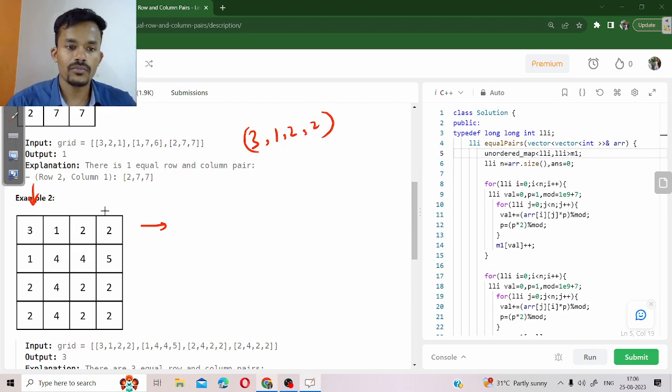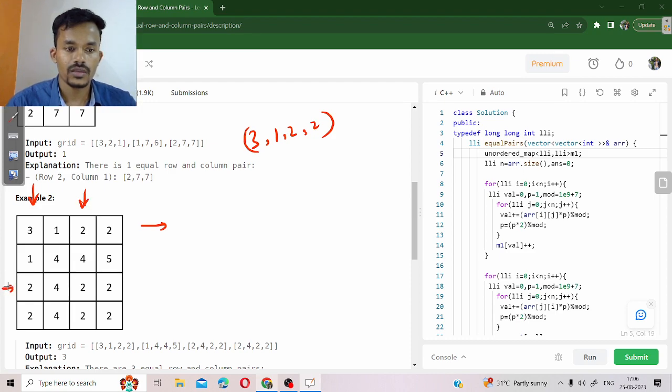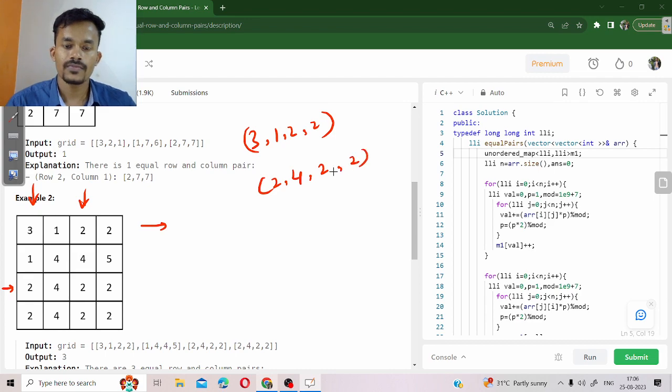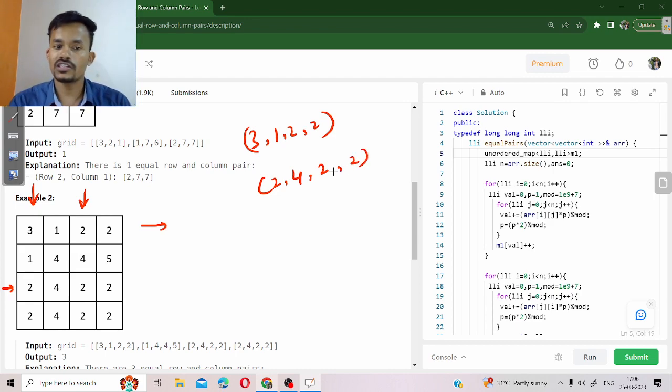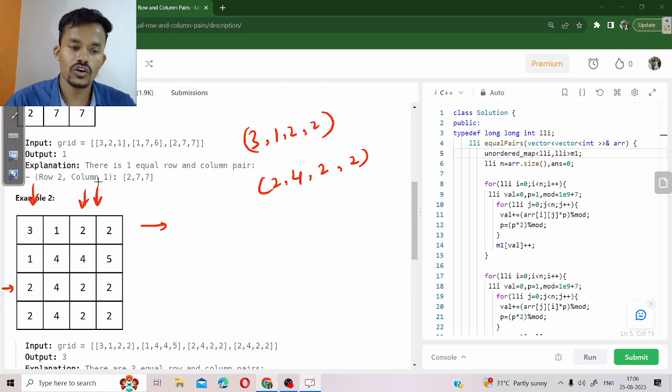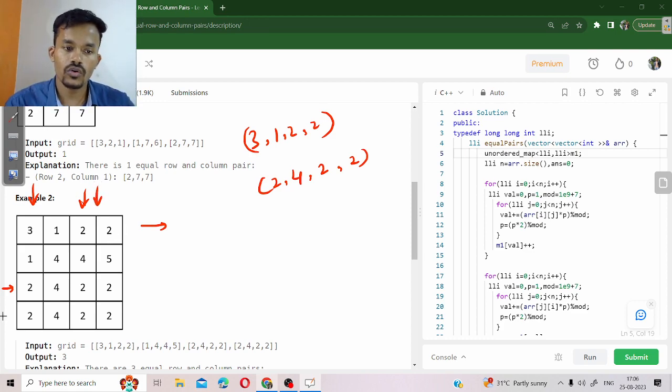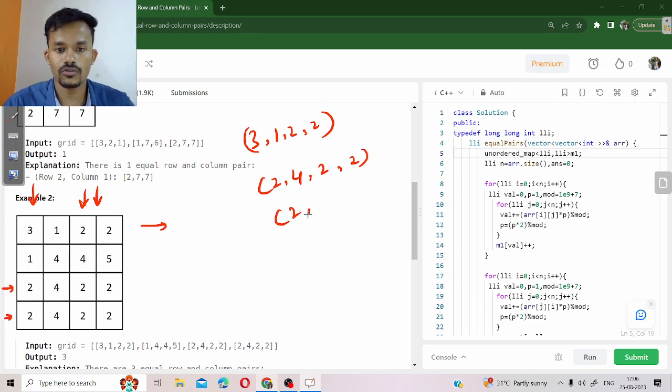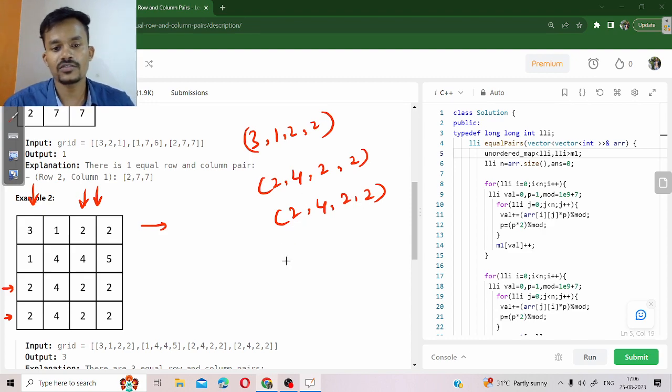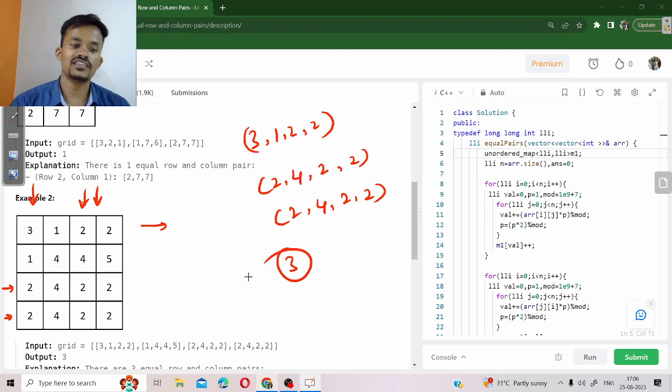Similarly, column number 2 and row number 2, both of them are equal to 2, 4, 2, 2. So the number of pairs in this case is equal to 3. Our answer is 3 in this case.